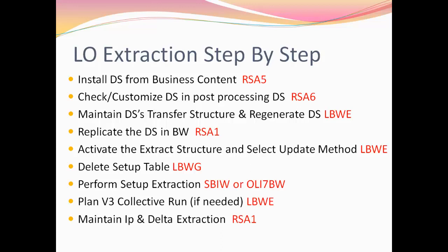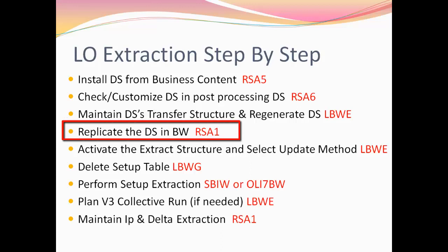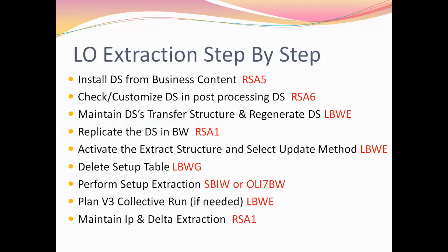In the third step, maintain the data source's transfer structure and regenerate the data source in the logistics cockpit via the T-code LBWE. In the fourth step which takes place on the BW system, replicate the data source in SAP BW workbench using the T-code RSA1.